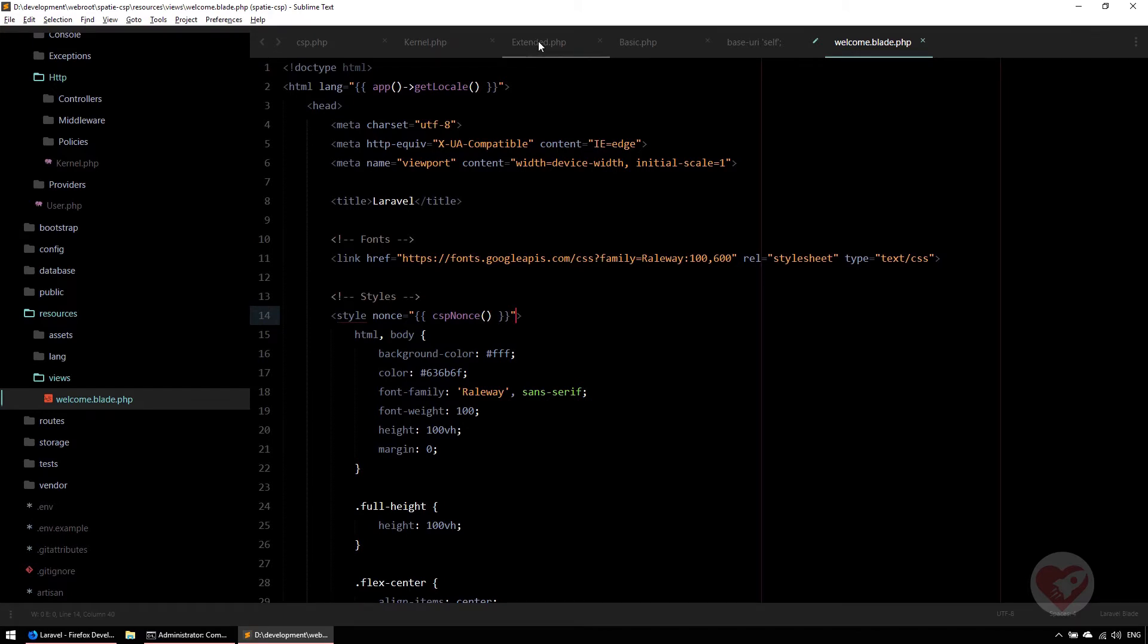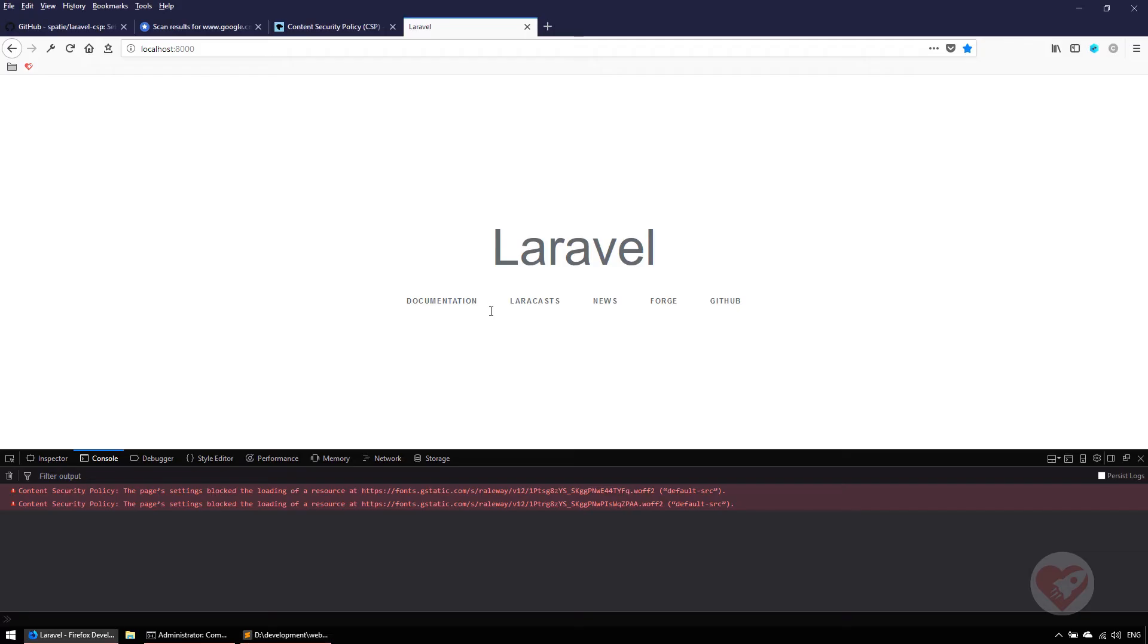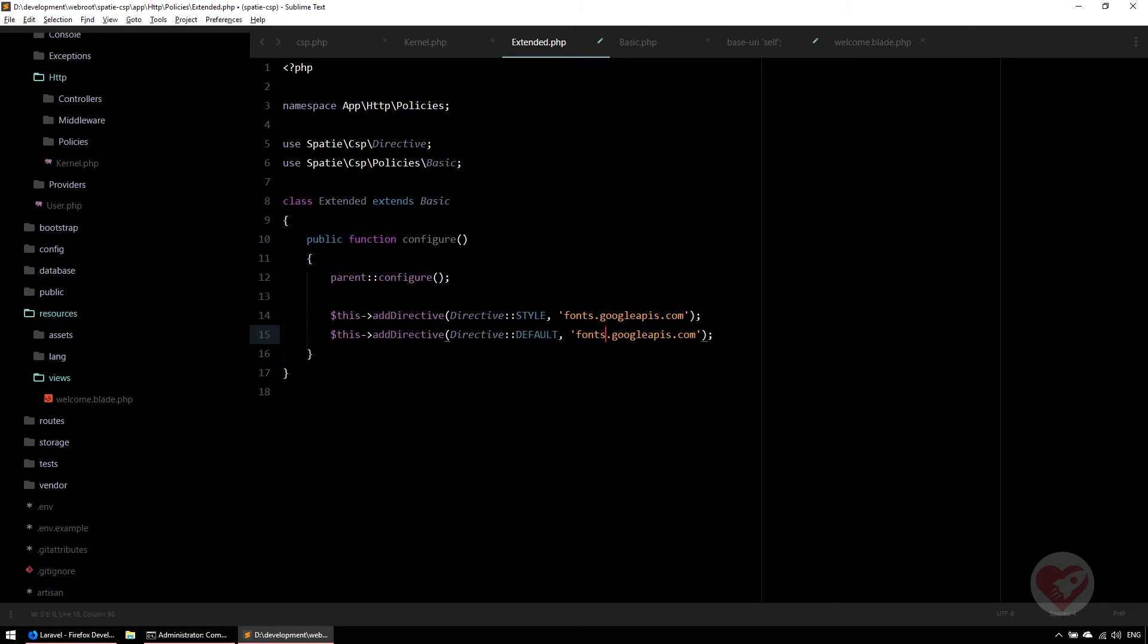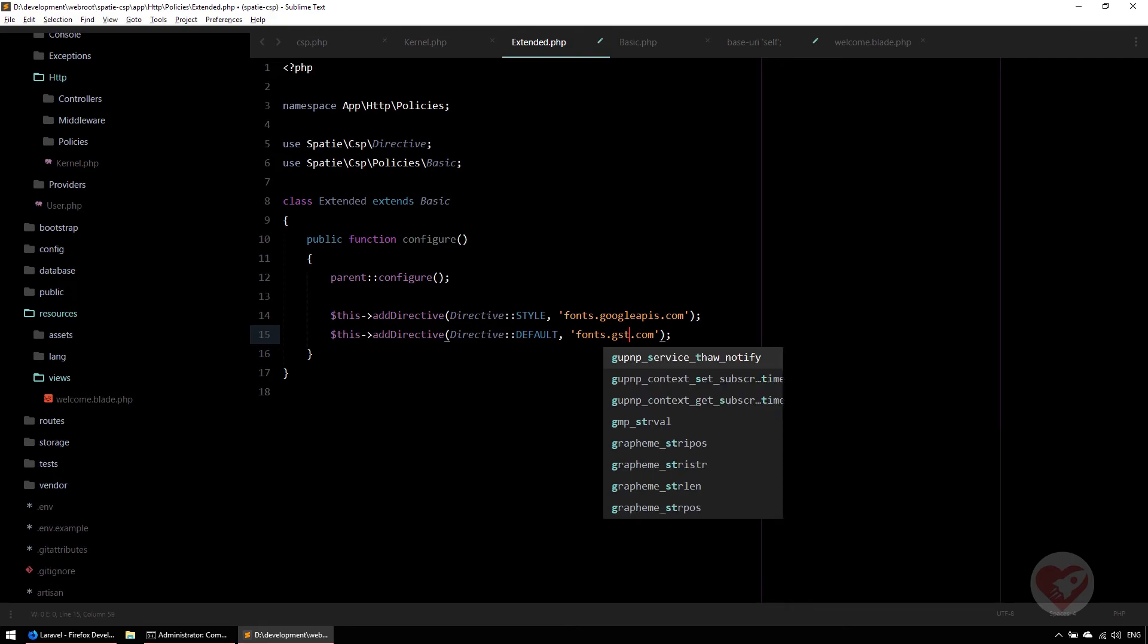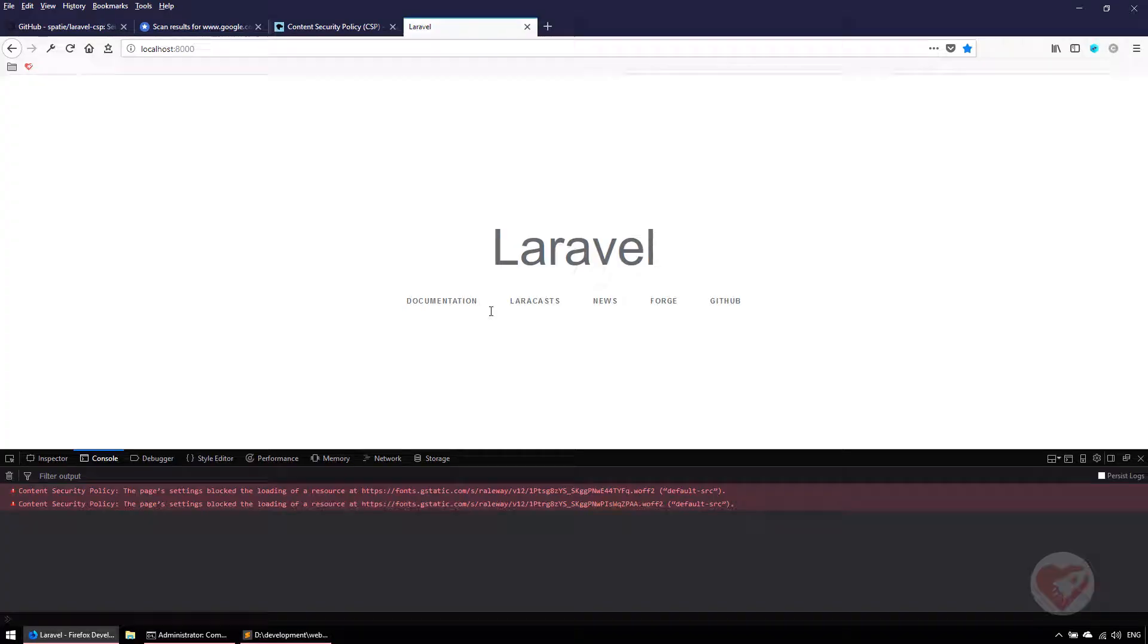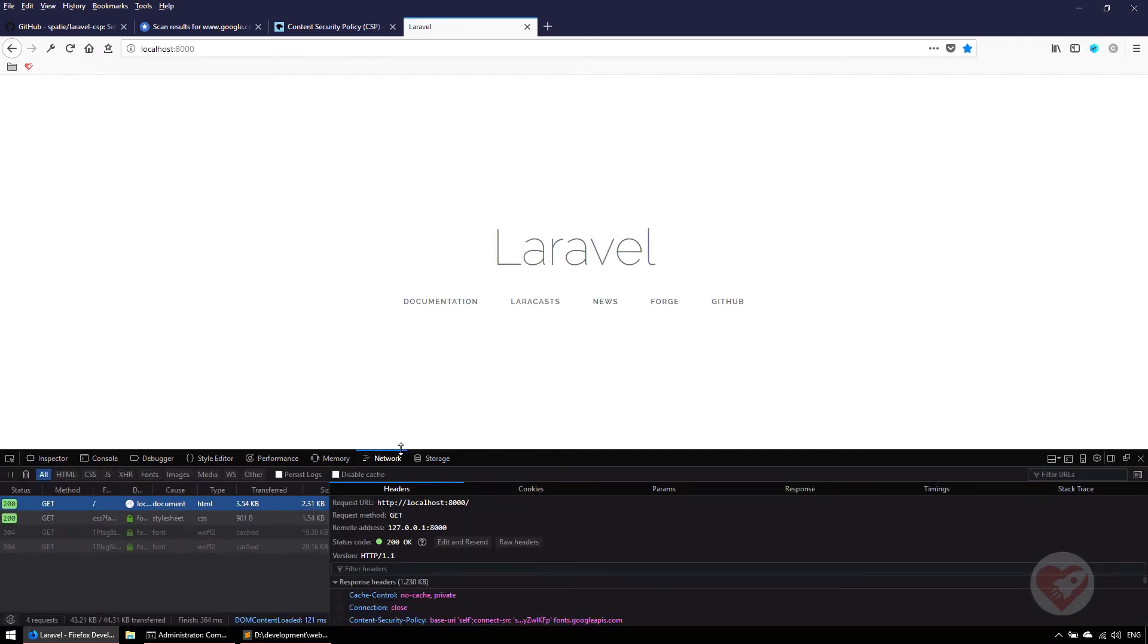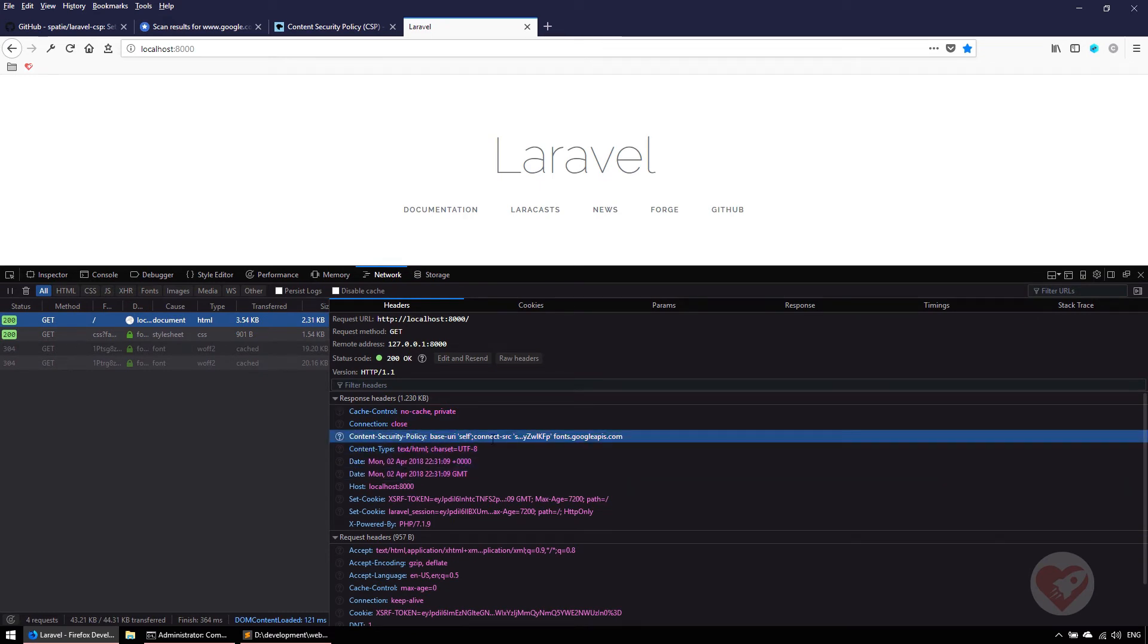Very well, so we go back to the extended and here we add the default one, and then here we write fonts.gstatic.com. If I do F5, there you go. The font is finally loaded and I don't have any errors. At this moment, if you go back here, you see the page was loaded correctly. We have this content security header that is here, and it's allowed now. I have all the directives I need to load this page correctly.